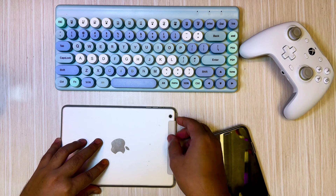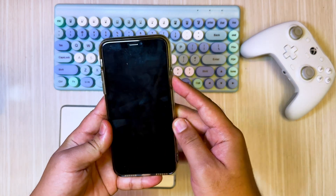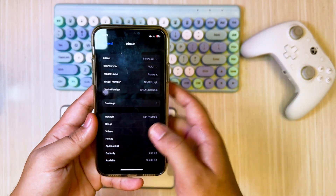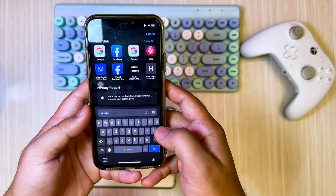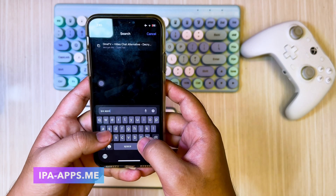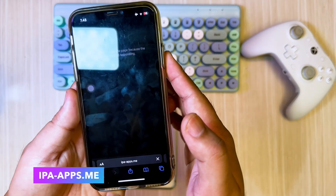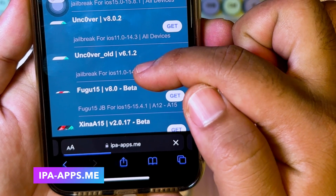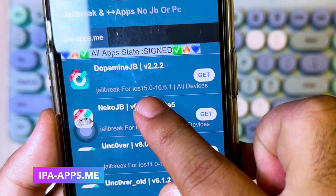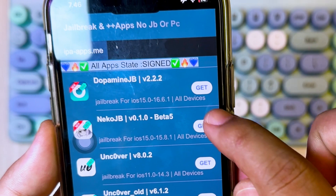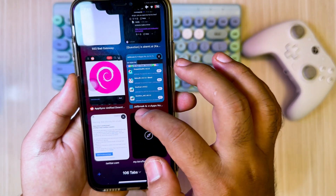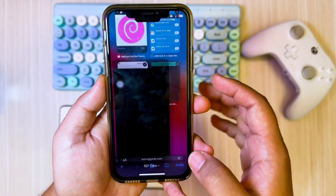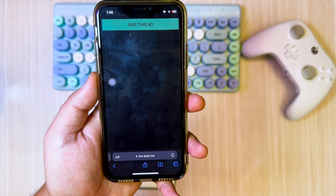Next I will show you how to jailbreak an old iPhone without computer. In this video I have iPhone X with iOS 16. It is supported for jailbreak with the Dopamine app. You can download jailbreak tools on ipaapps.me. Visit the website then search for the jailbreak tool compatible with your iOS version. Click get and skip the ads and the jailbreak tool will automatically be installed to your device.